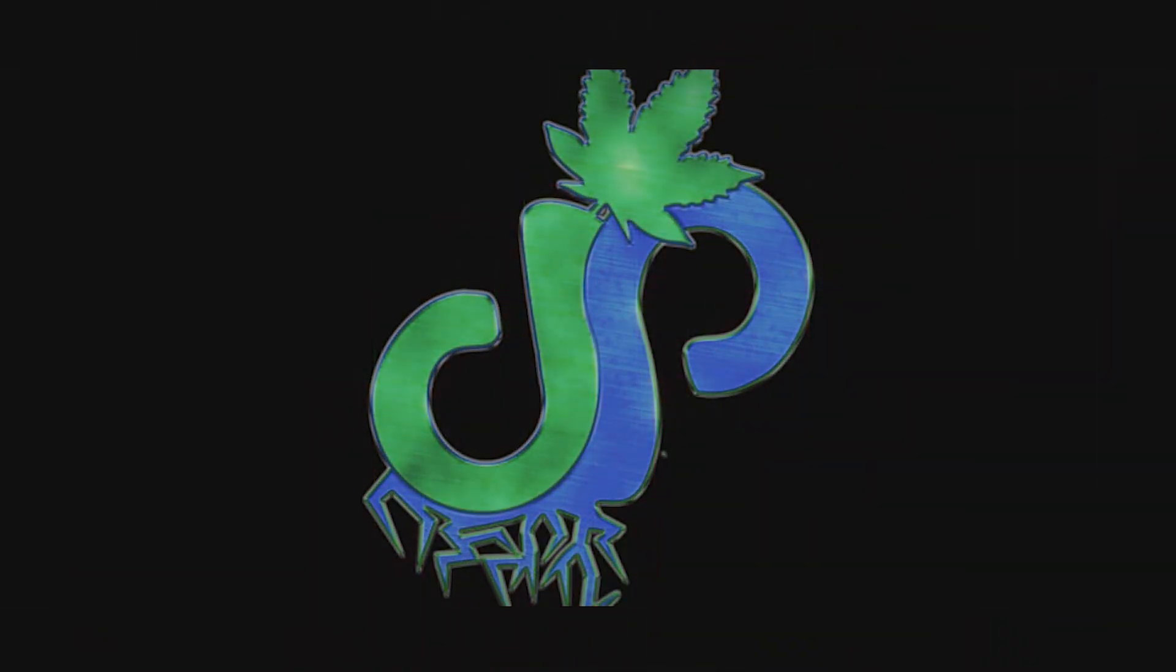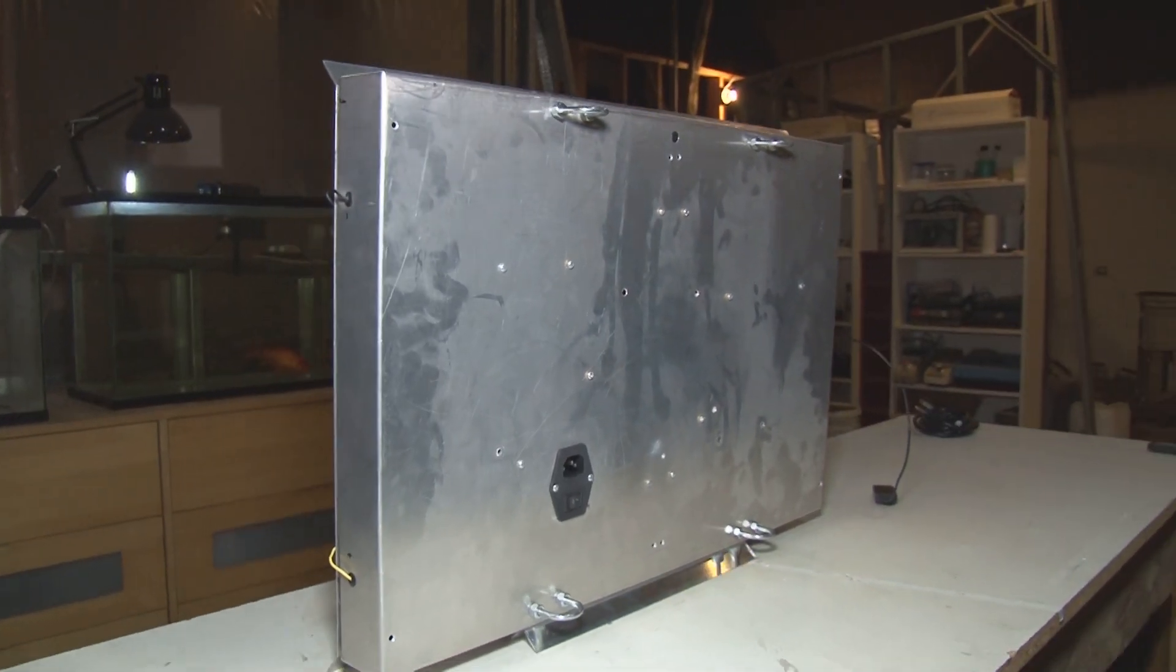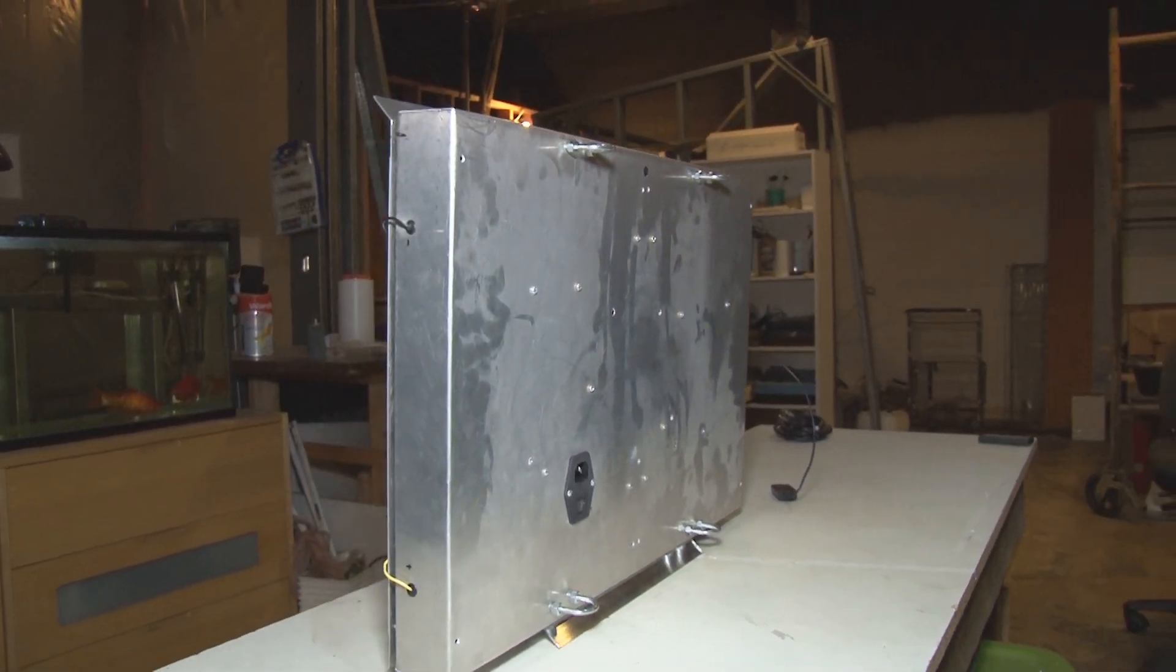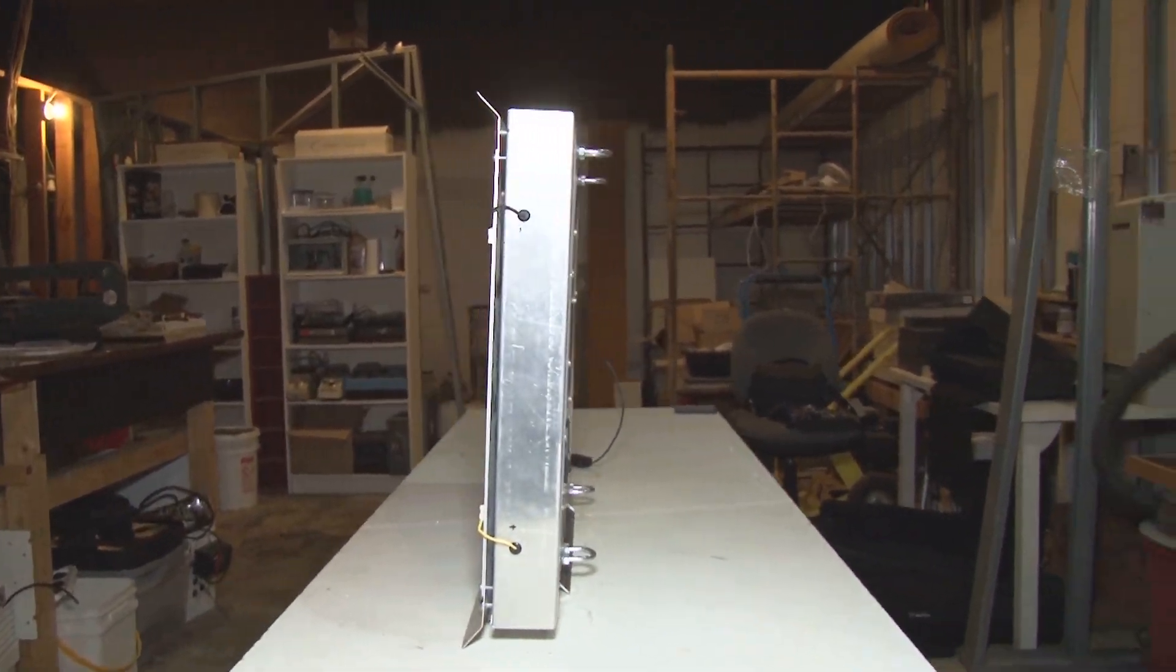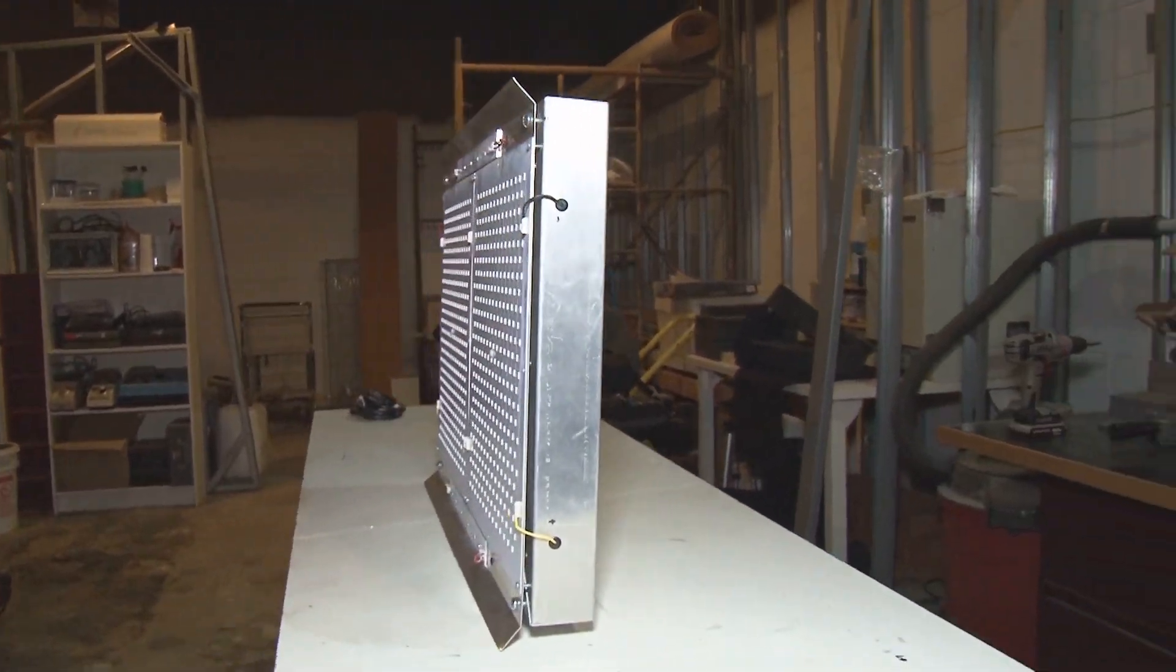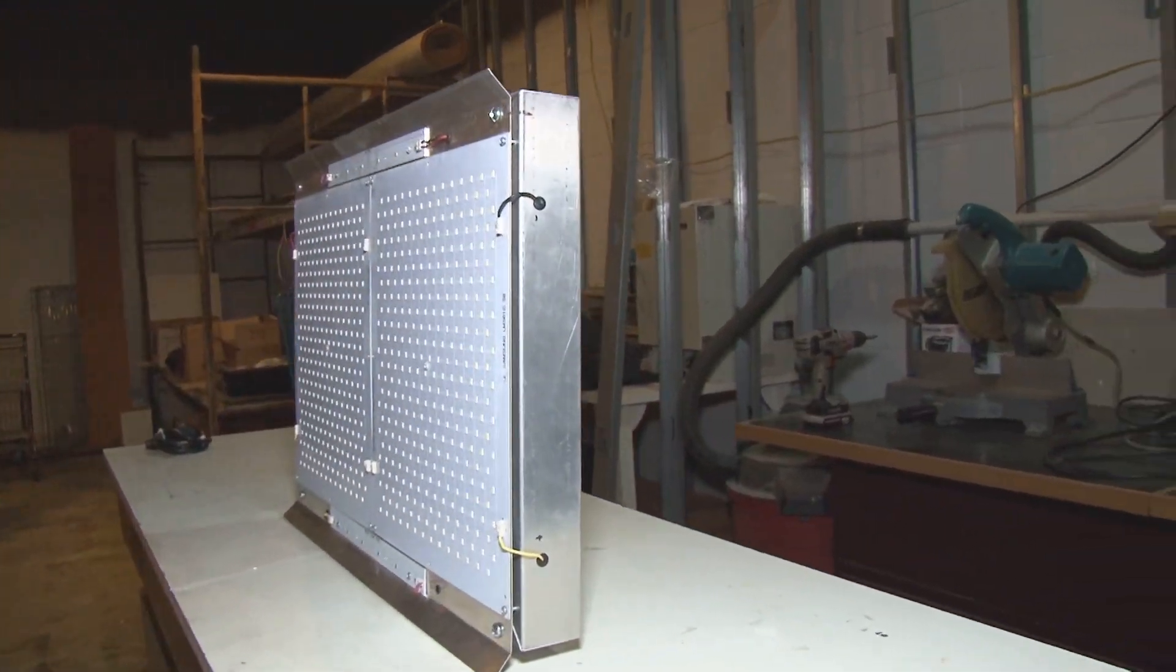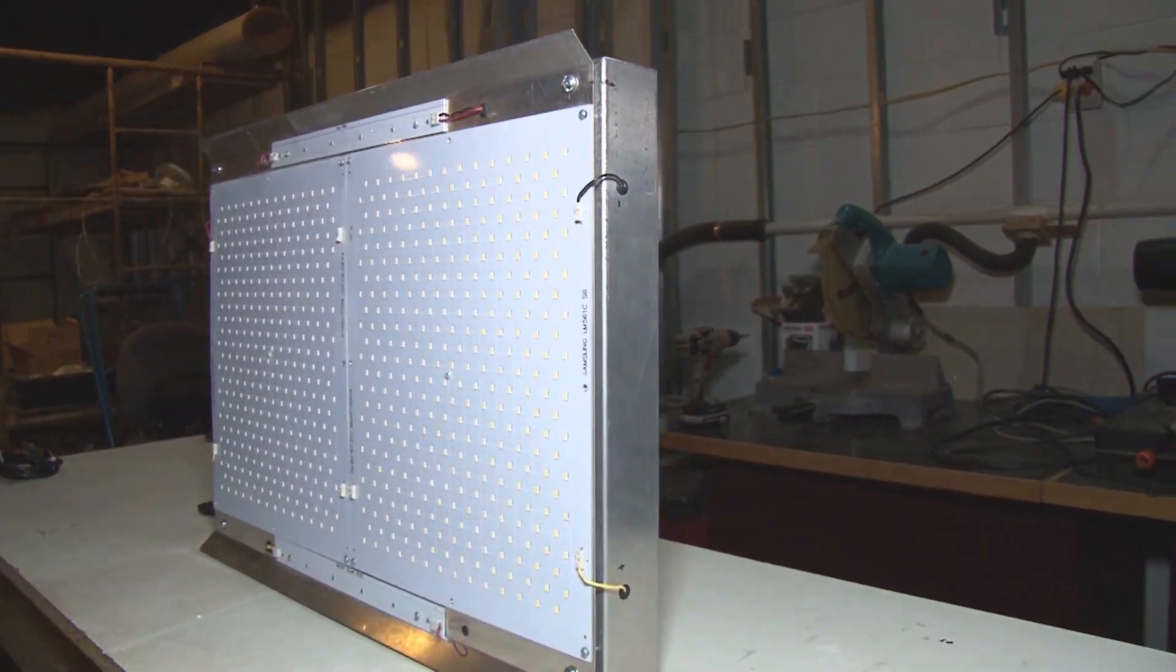Hey man, so I had this video sitting around and I realized I never finished it. I'm about to be done with my first grow with this light and I wanted to make sure I posted this video before that one comes out.